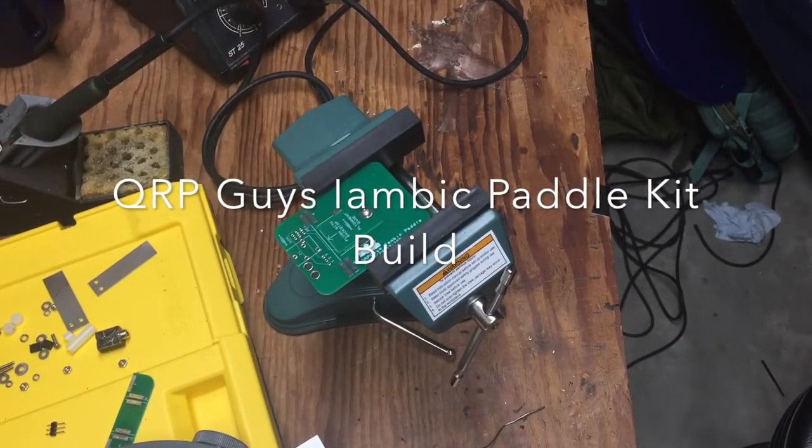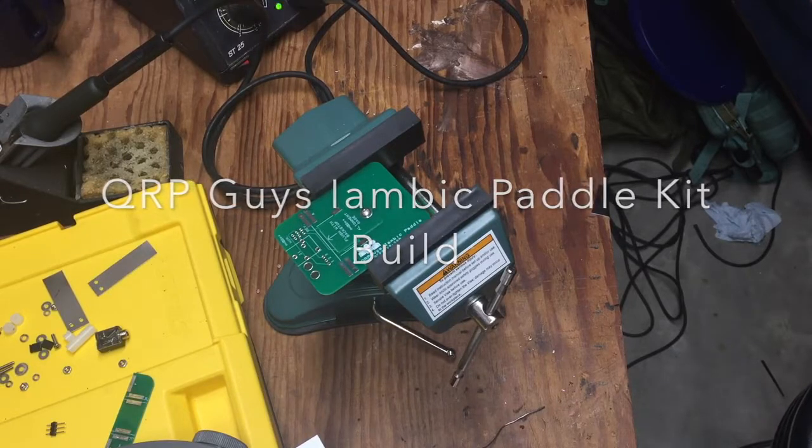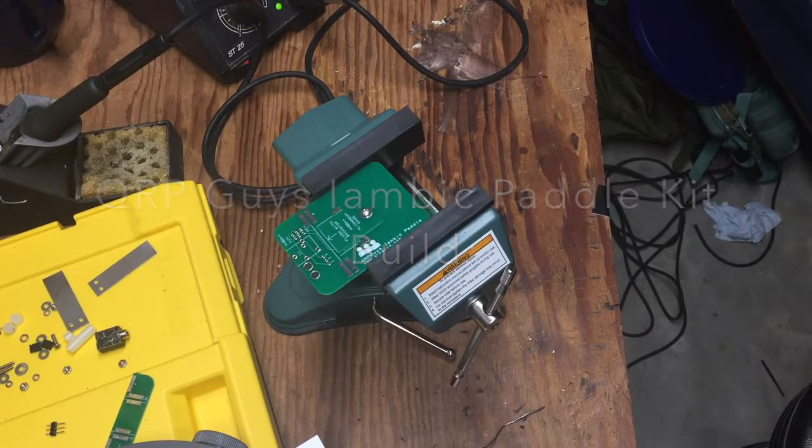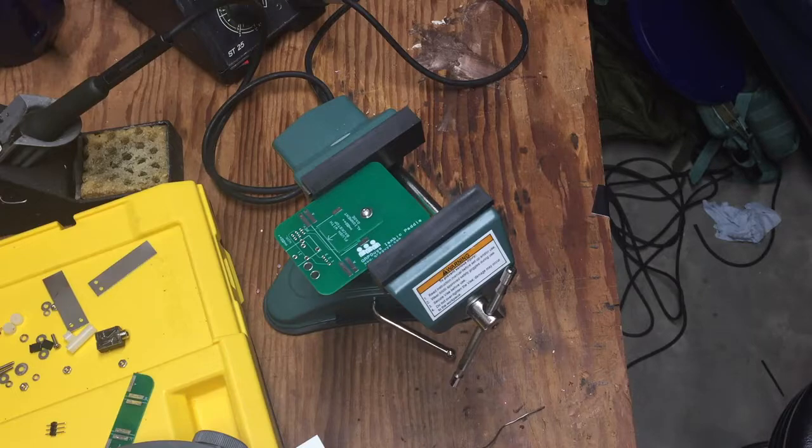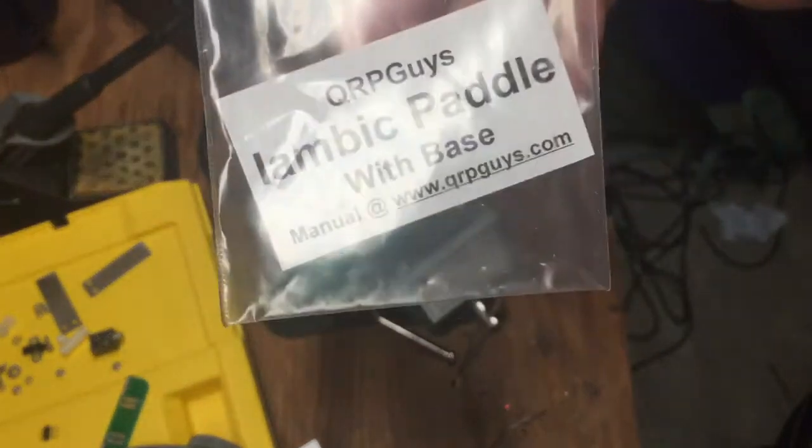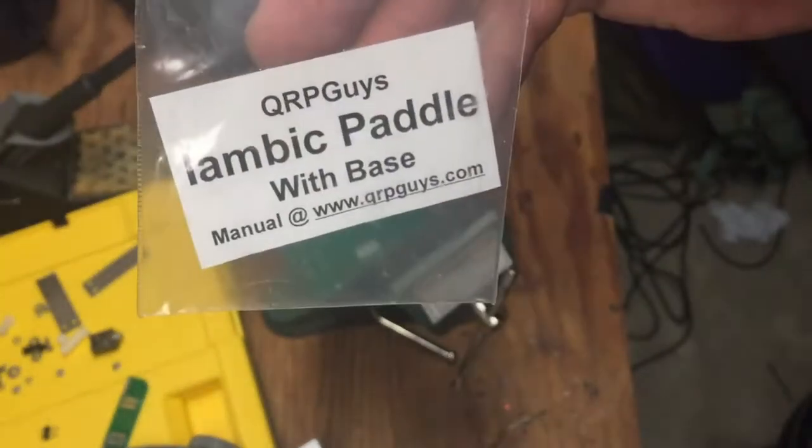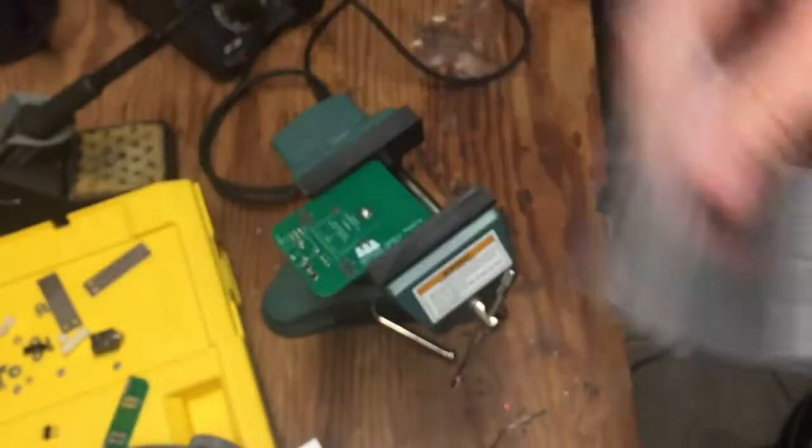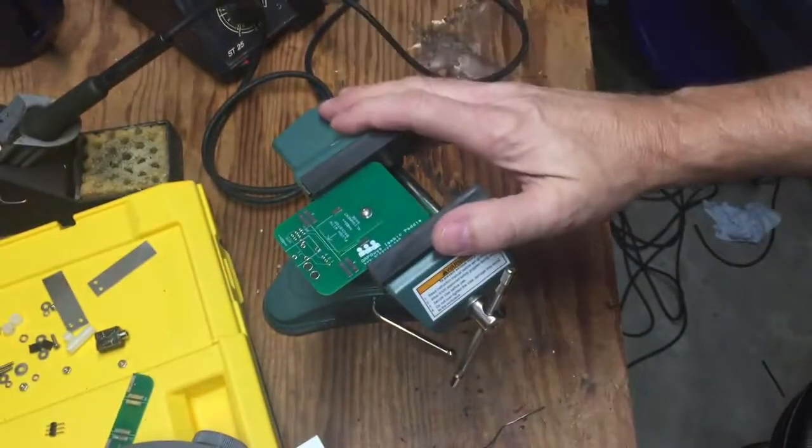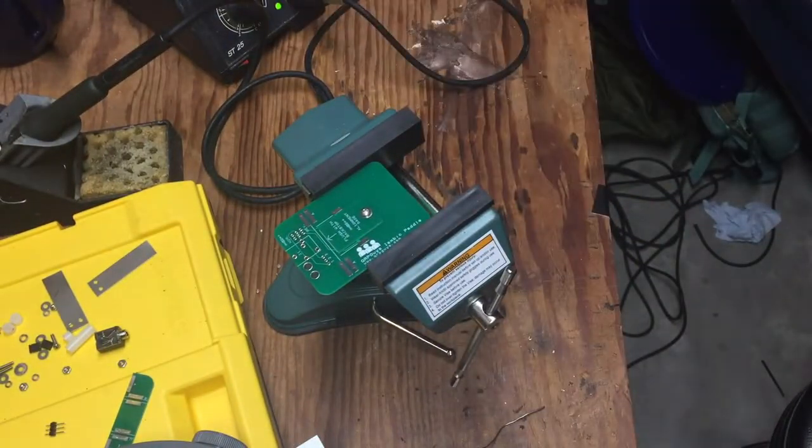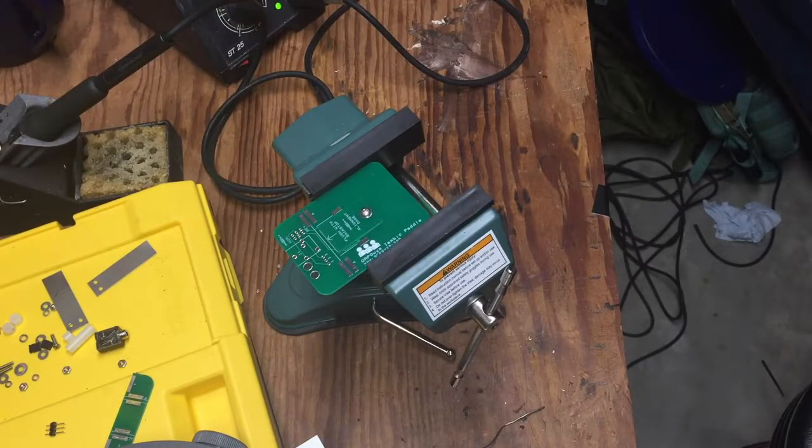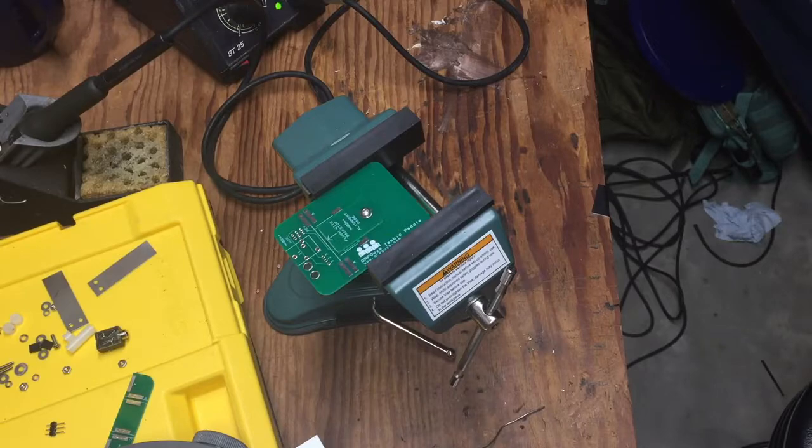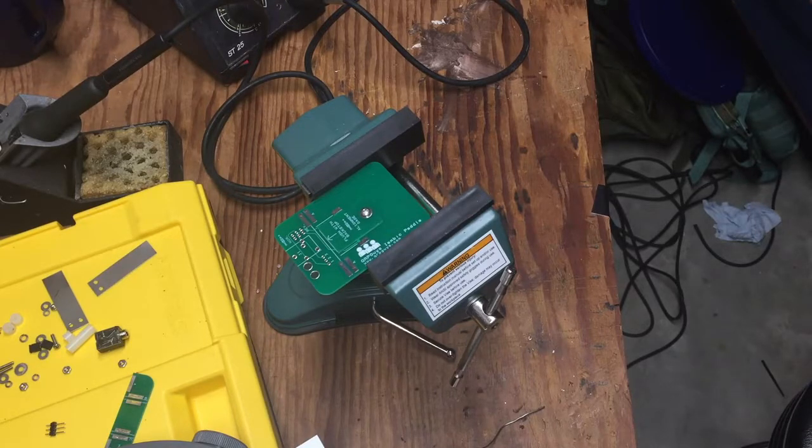What's going on everybody, I thought I'd record a video, probably gonna be a time-lapse because I don't want to talk all through this whole project. But I am about to attempt to build a QRP iambic paddle with a base. I've got it in my vise here, I got the soldering iron warmed up and hopefully it goes well. So without further ado, let me get this time-lapse started now.